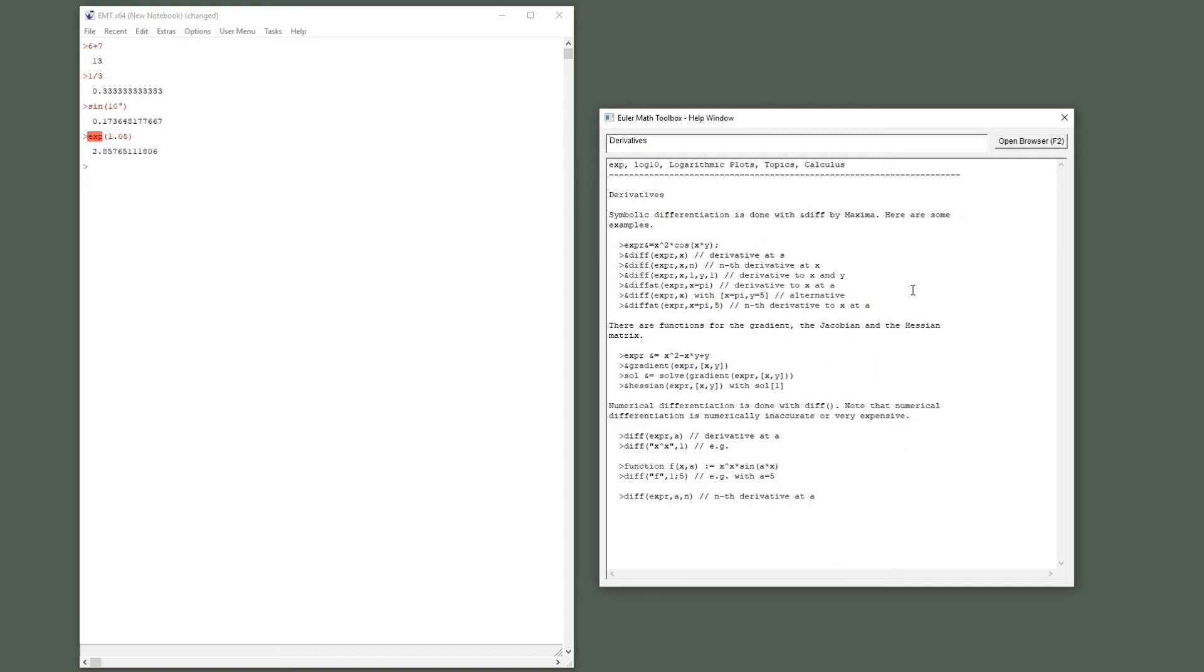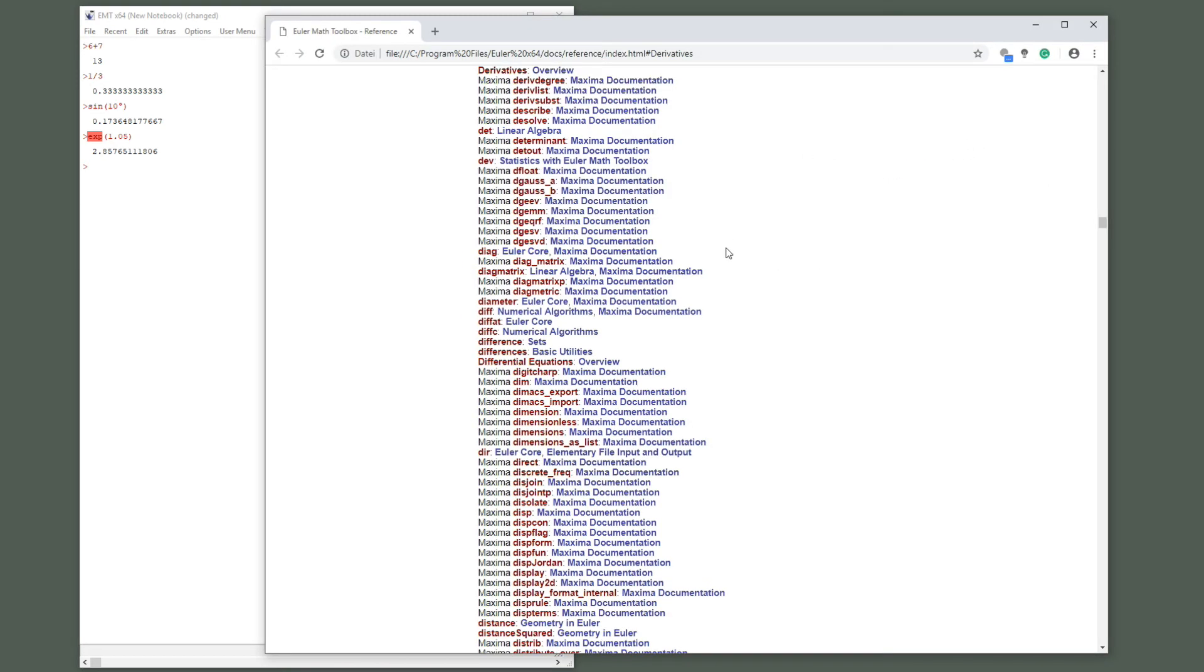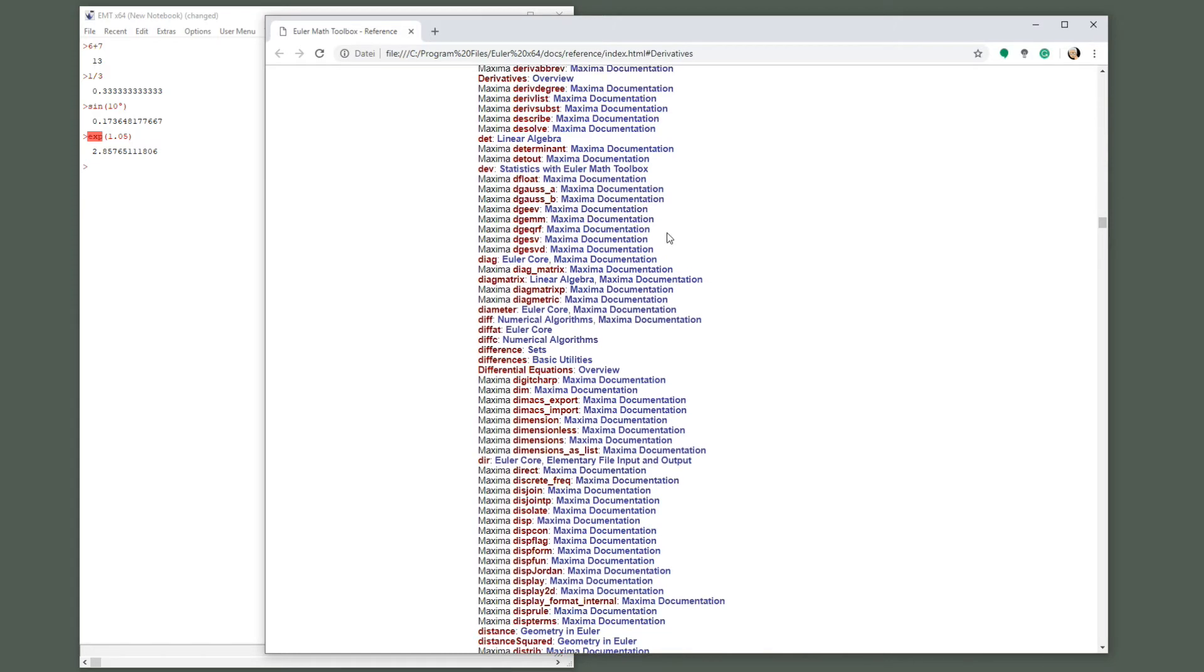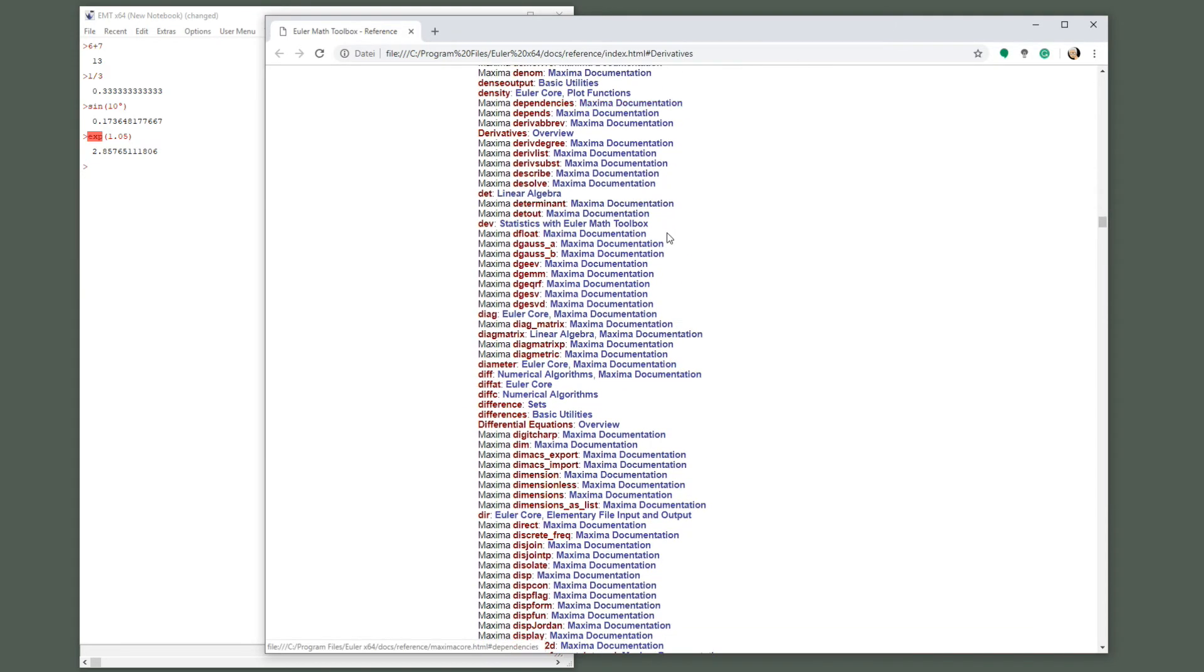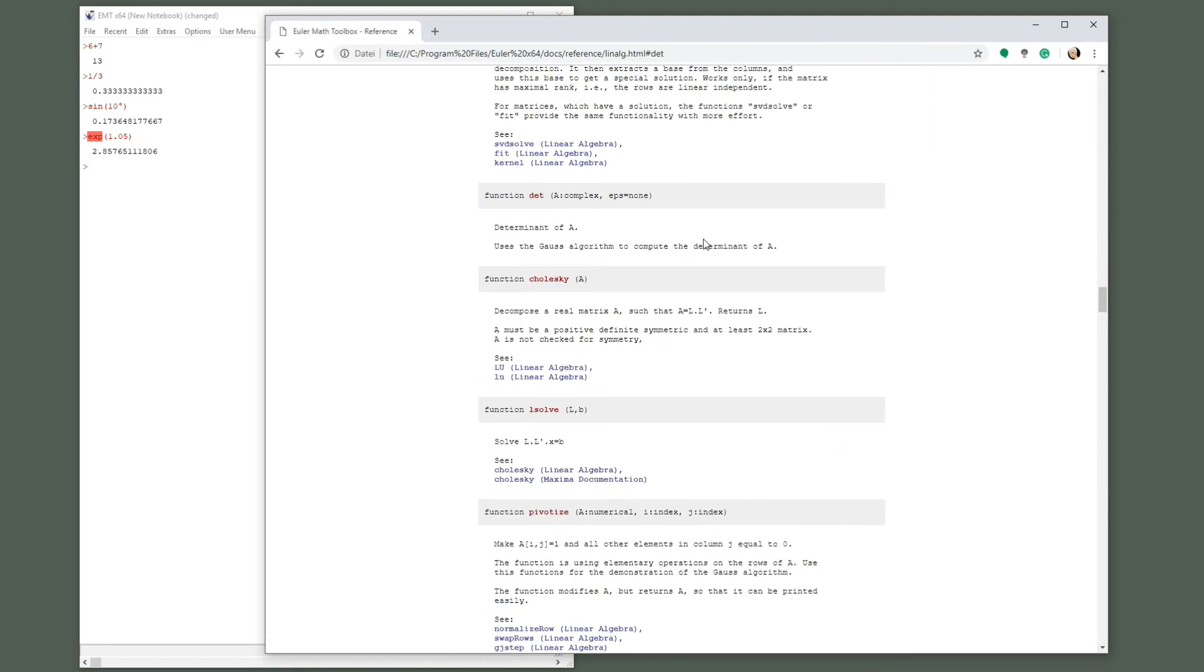This is how the Euler help window works. You can also open the browser from here and you are in a list, an alphabetic list of functions in Euler. Let's go to the determinant and this explains how to use the determinant in Euler.